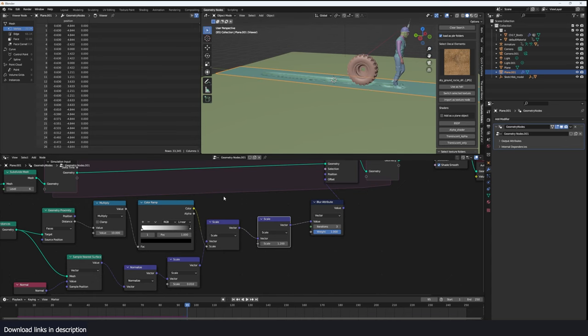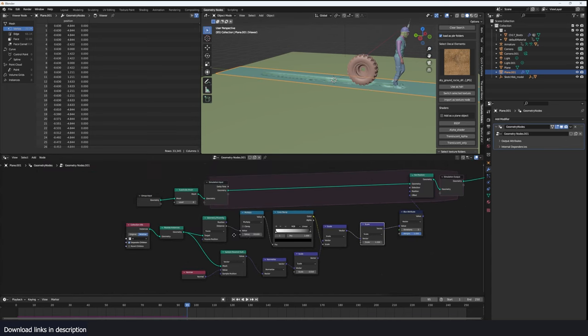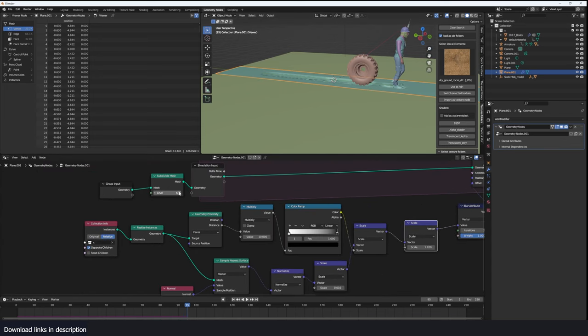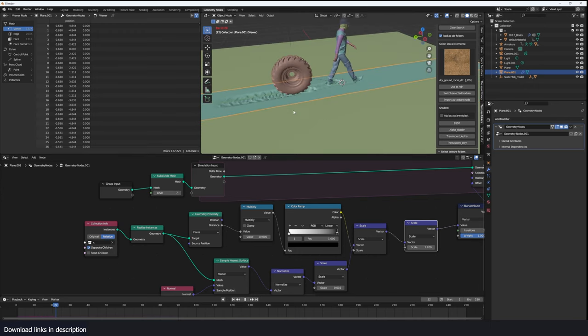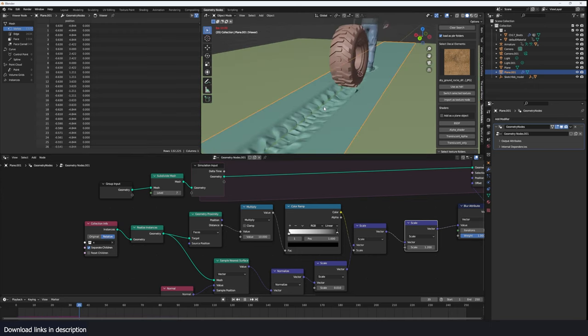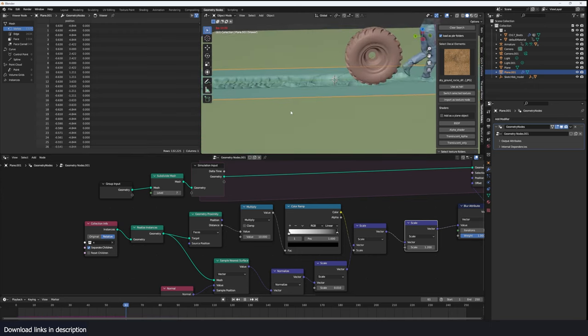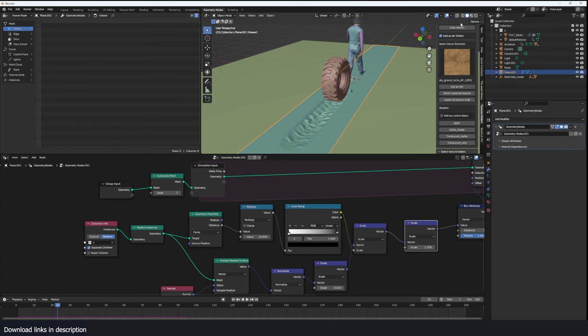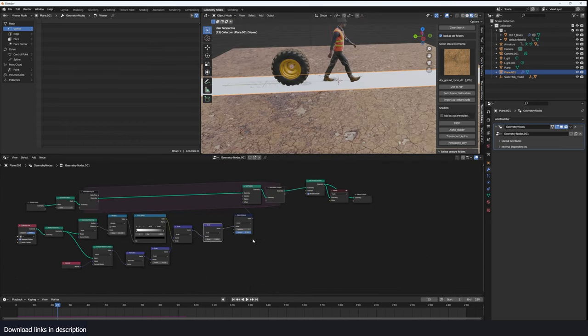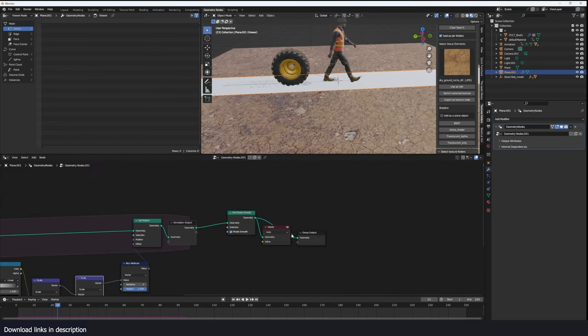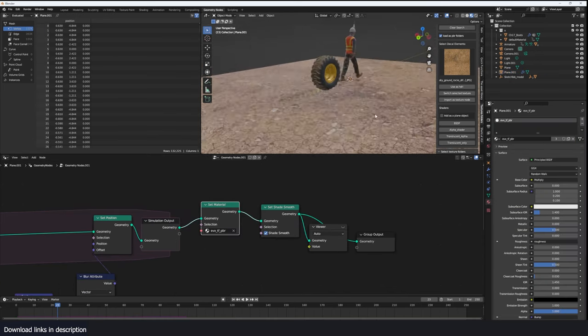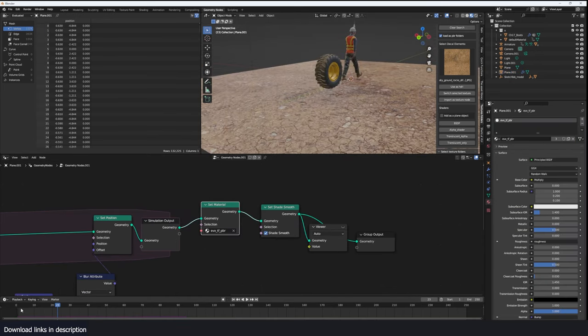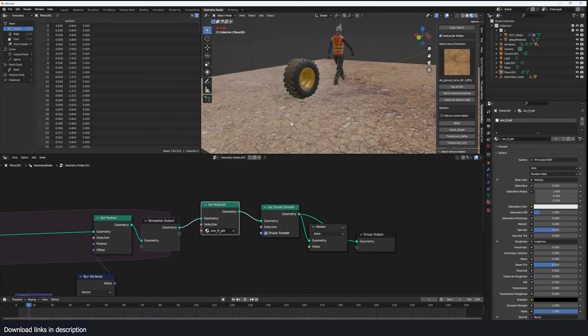We can subdivide this further to get more detail. It's going to be a bit slow but yeah you can see how that. Now if you look at the material, I need to bring back the material here using a set material. Okay you can see our footprints.